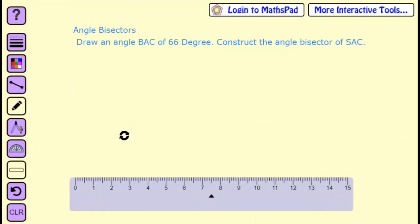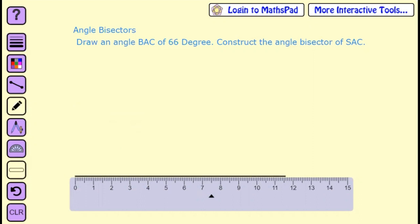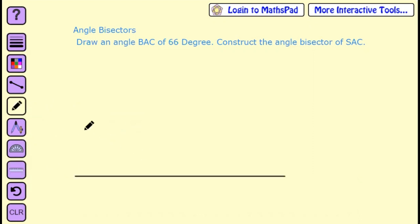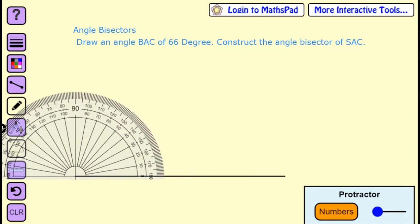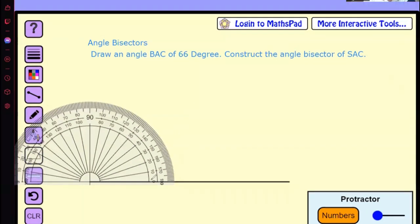We take an arbitrary straight line, then take our protractor and make it center at a point. From here we find 66 degrees — 0, 10, 20, 30, 40, 50, 60, 65, and this line is 66. We mark this as the 66-degree point.